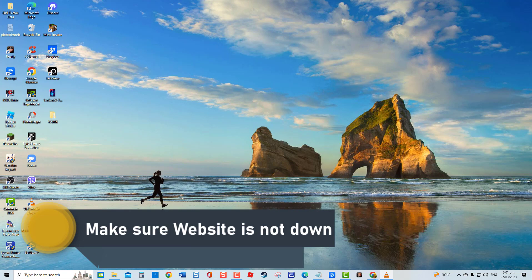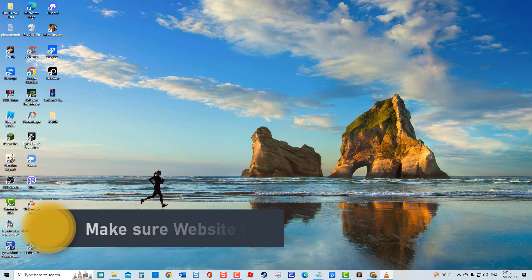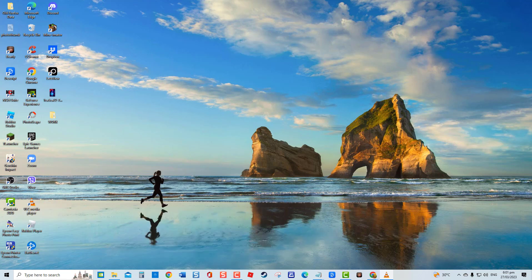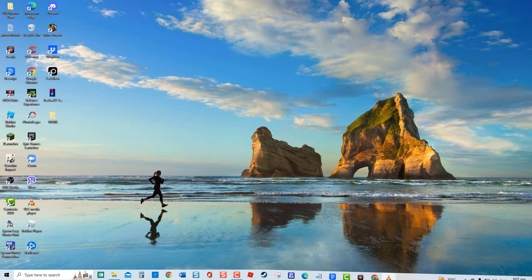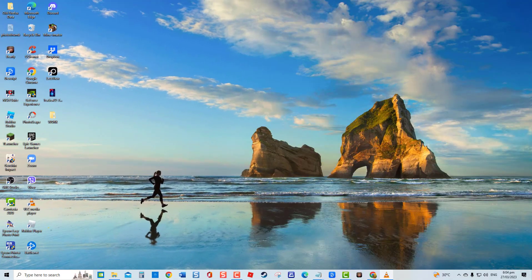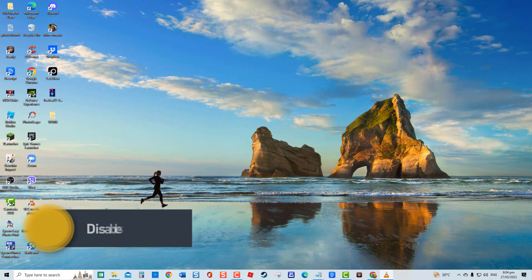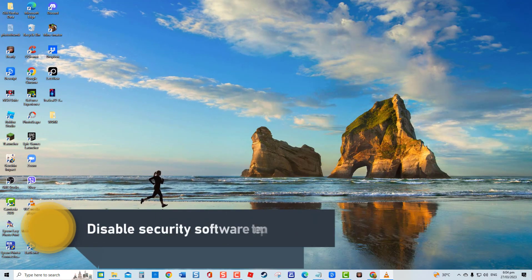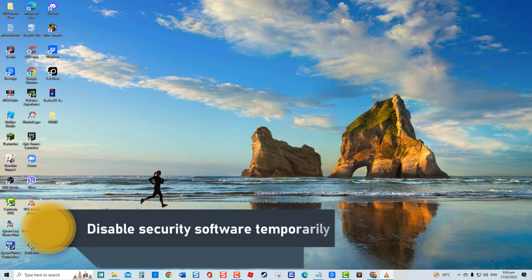Sometimes you can't access certain sites because of a problem on their end, such as when their server is down. There are third-party websites that can be used to check if there are issues on the website. Sixth solution: disable security software temporarily.